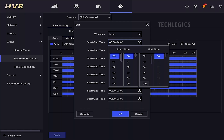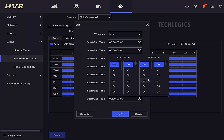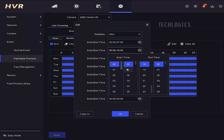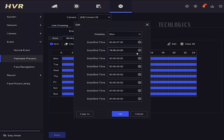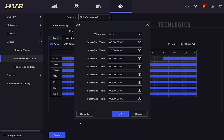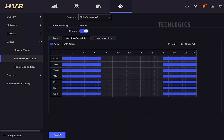For example, we activate line-crossing detection to be active from 6 p.m. in the evening to 7 a.m. in the morning on all days. Save the settings once you have configured the schedule.